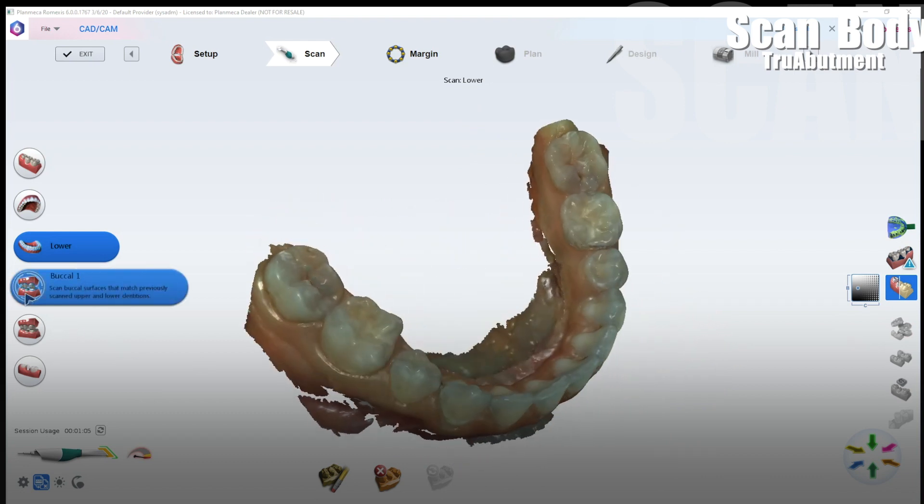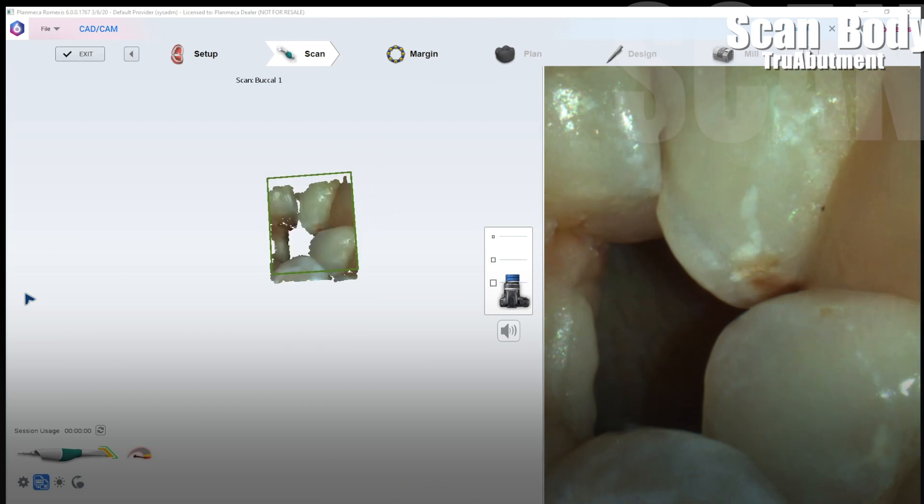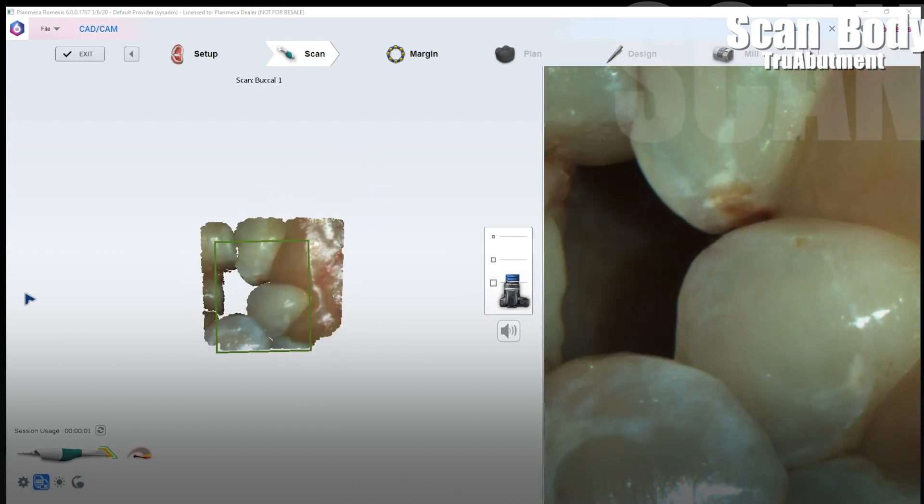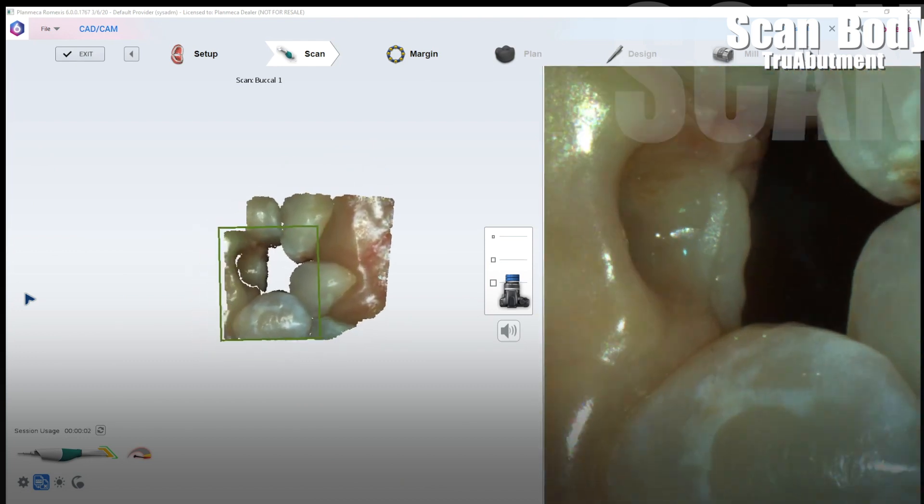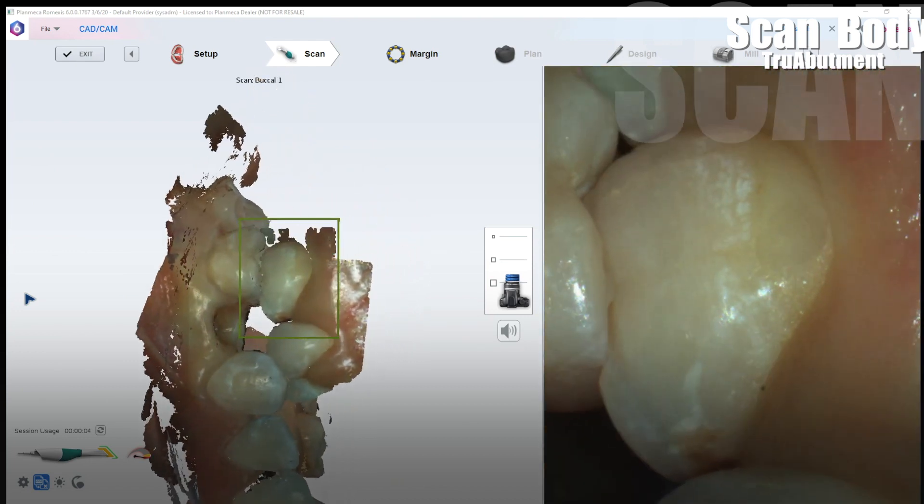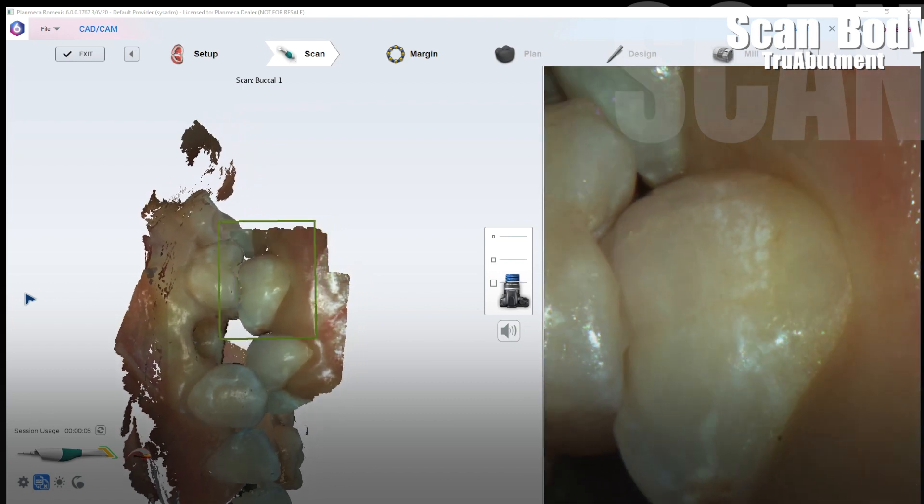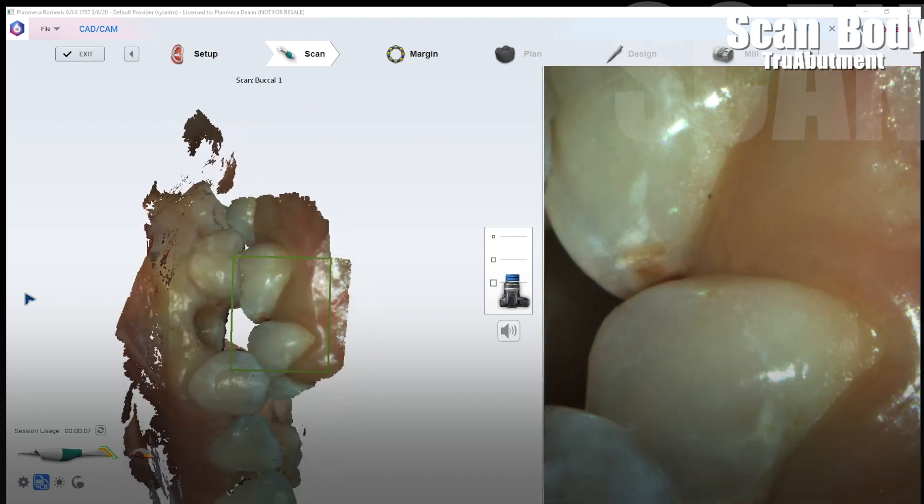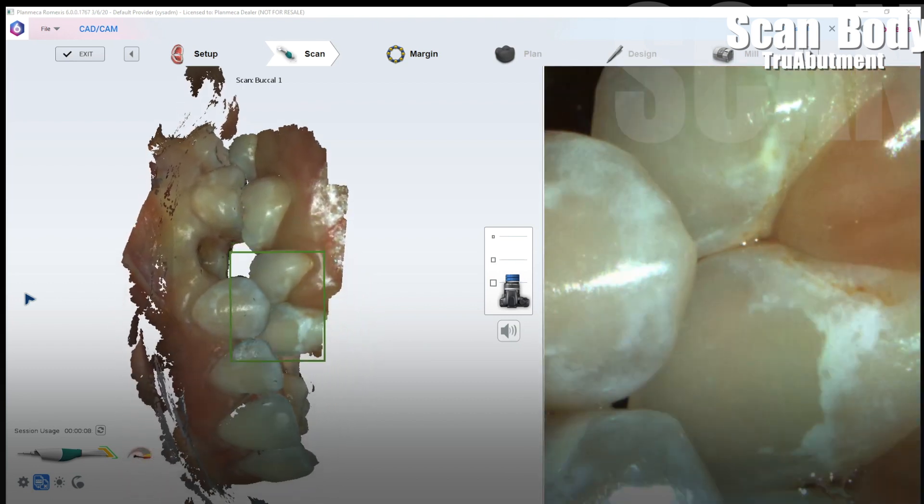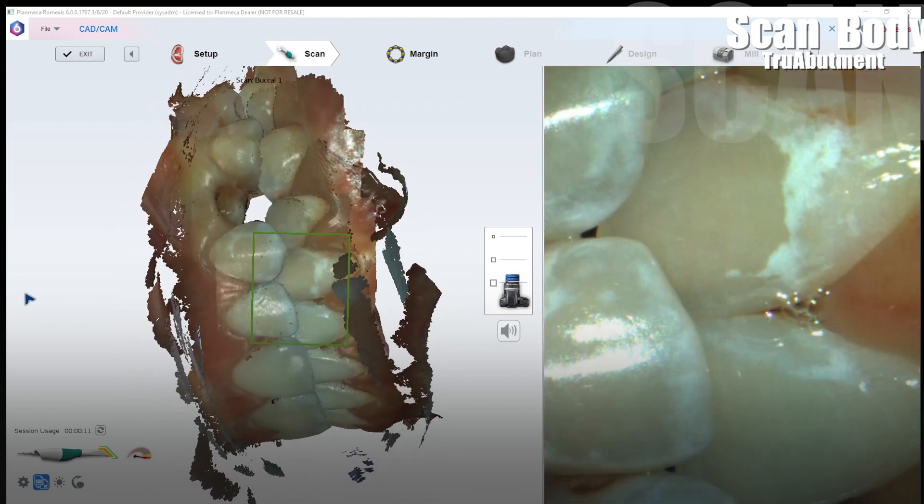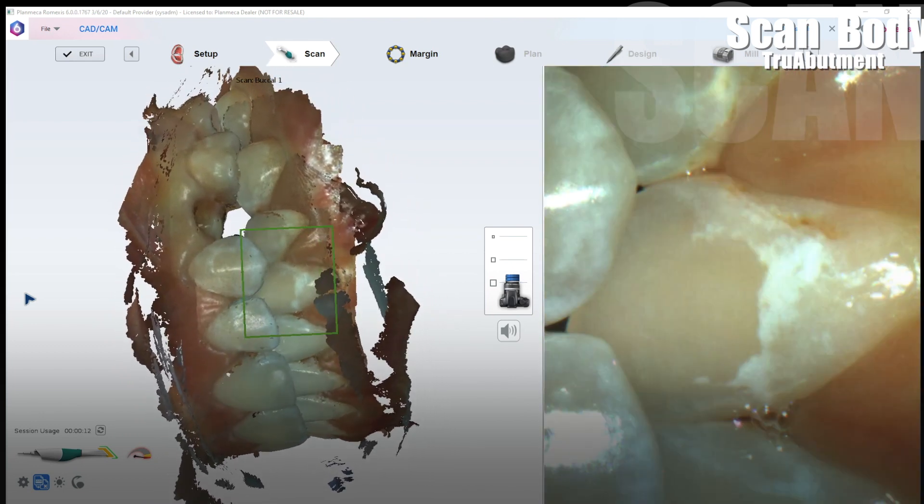I think we're pretty good there. So now let's go ahead and go to our bites. For this case I'm going to do bilateral bite registrations at the same occlusal scheme. So maximum intercuspation patient here. Bite scans are slower scans so you should slow down a little bit.